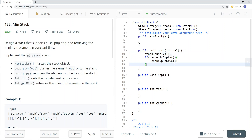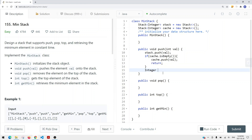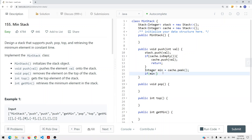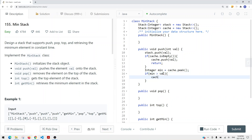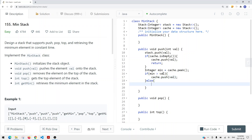We retrieve the top element we have in our cache — so min equals cache.peek. Then we check if min is actually bigger than val. If it's bigger than val, we do cache.push(val), pushing val as the smallest element for the current position. Otherwise, if min is smaller than or equal to val, then we do cache.push(min).